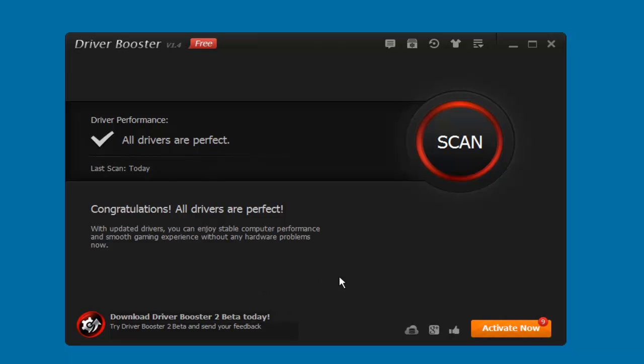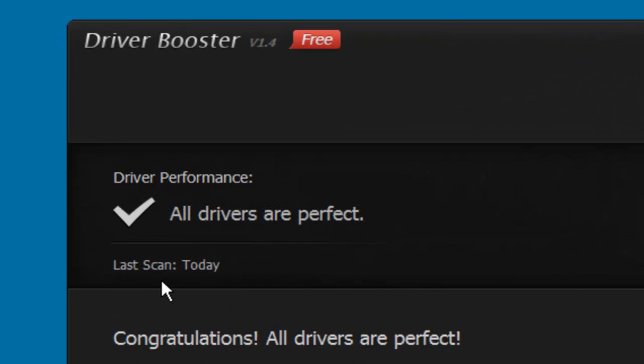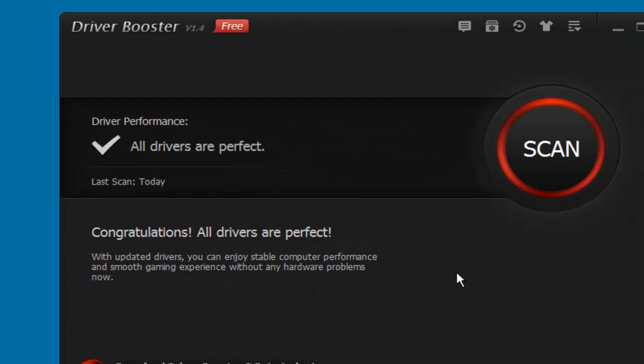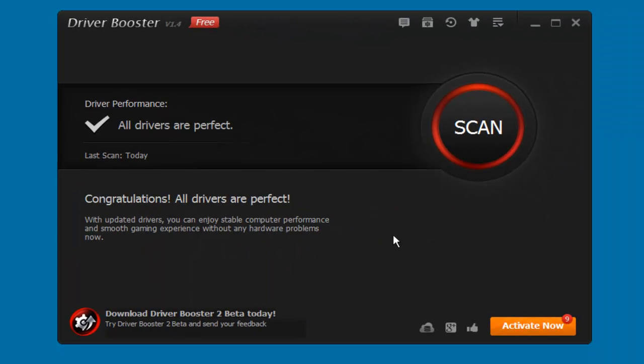So as you see, I just scanned this and all my drivers are perfect. But when I used it the first time, I had a lot of outdated drivers, so if you want to use this, the first phase that you're gonna see is gonna be this.